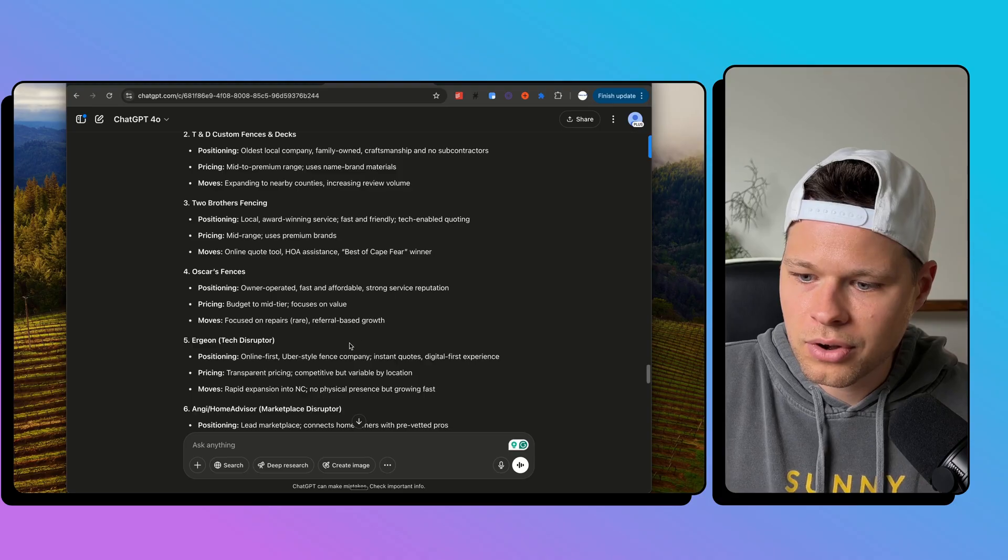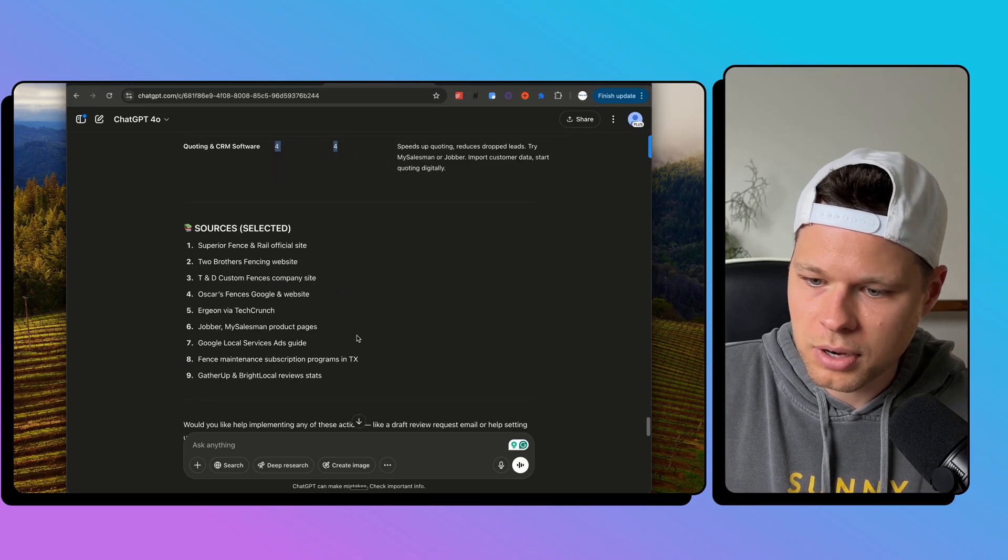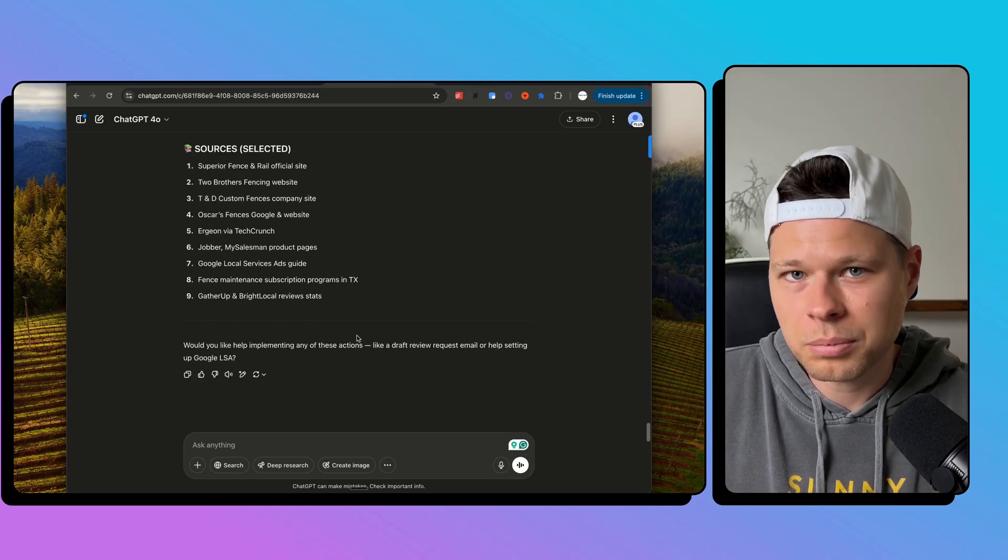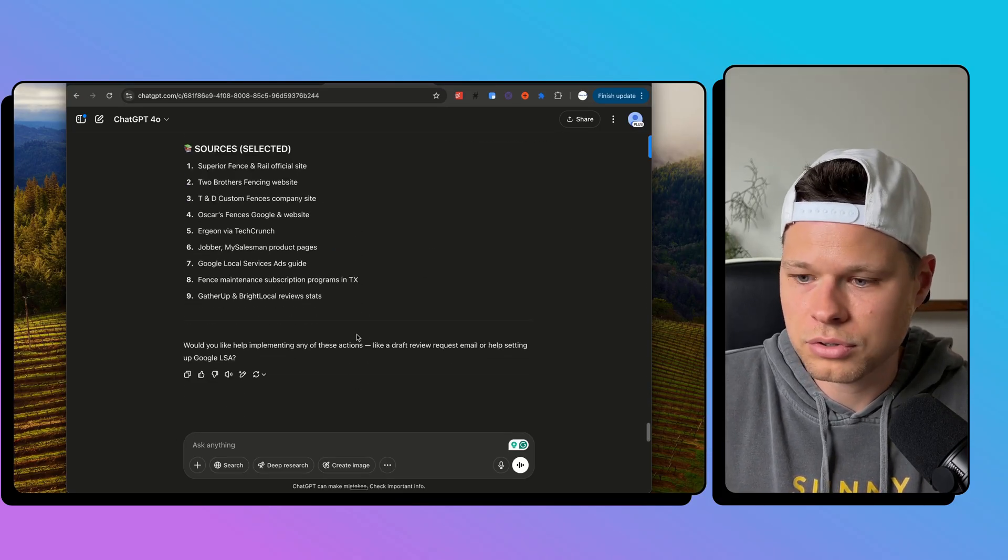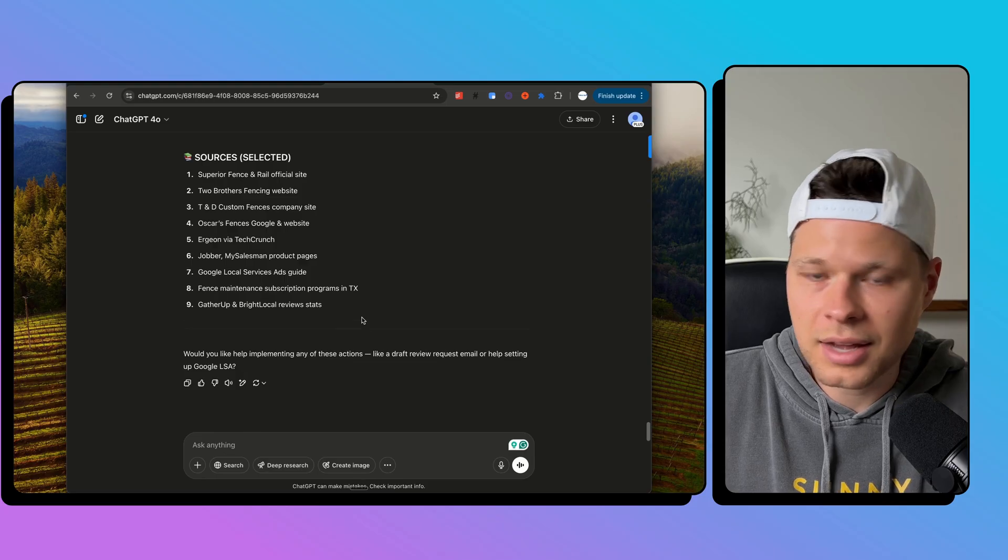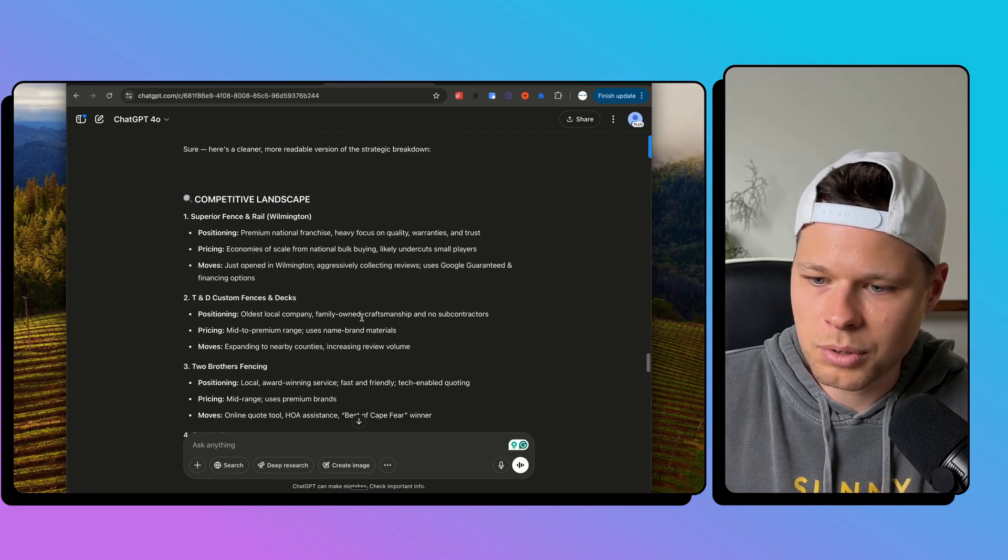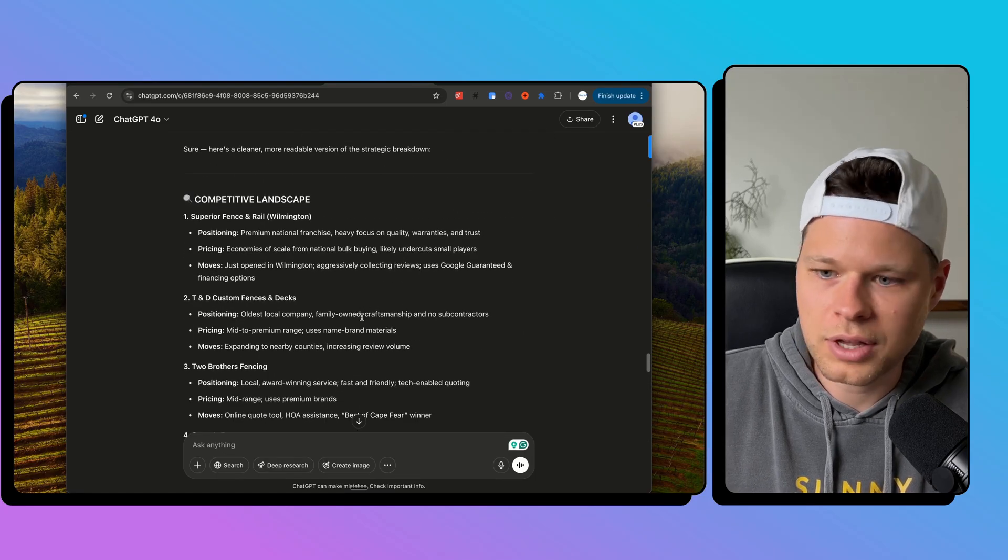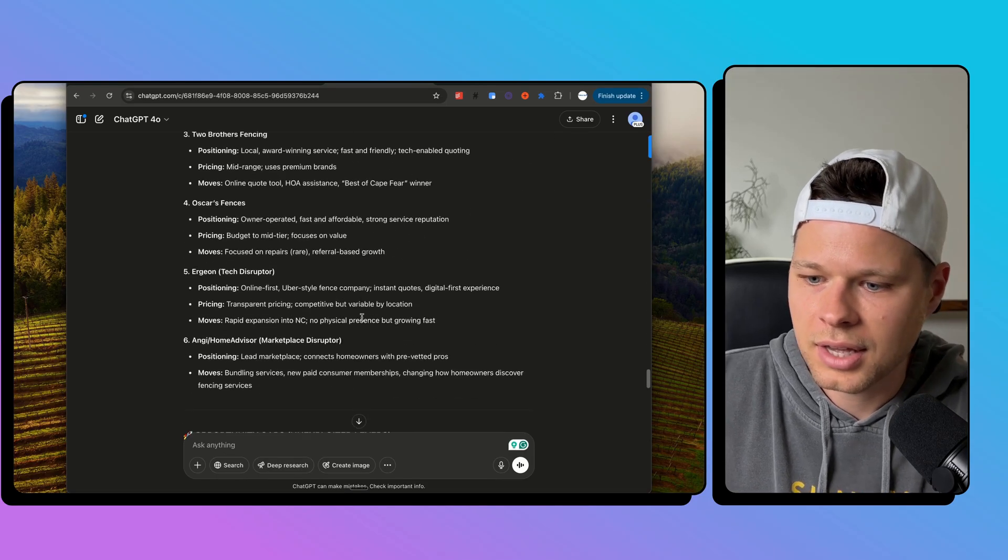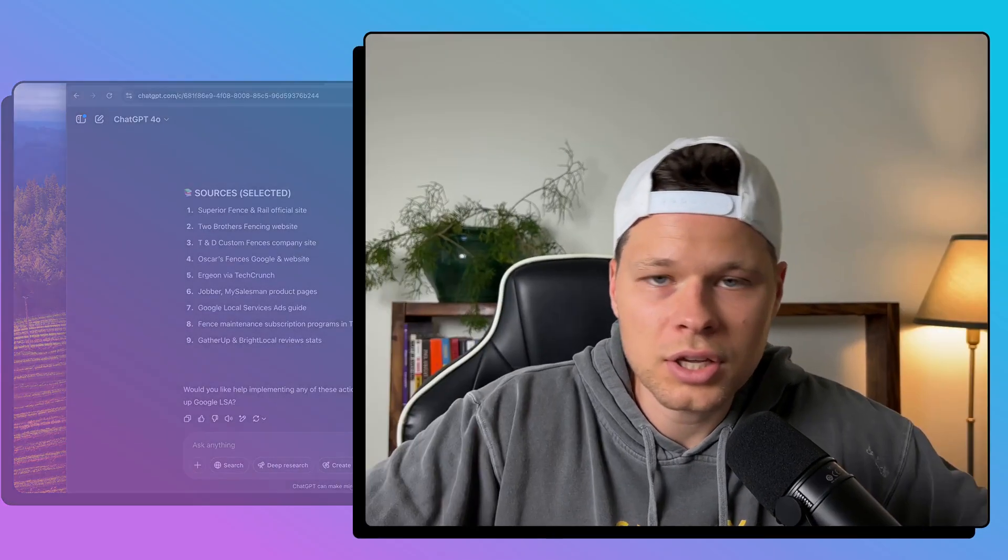And so for that reason, I think this prompt is awesome. But no, it's not going to replace a growth consultant. Use this or tweak it however you want. If you run any sort of business, try this prompt out. And as always, appreciate you guys. Let me know what you think in the comments. And peace.